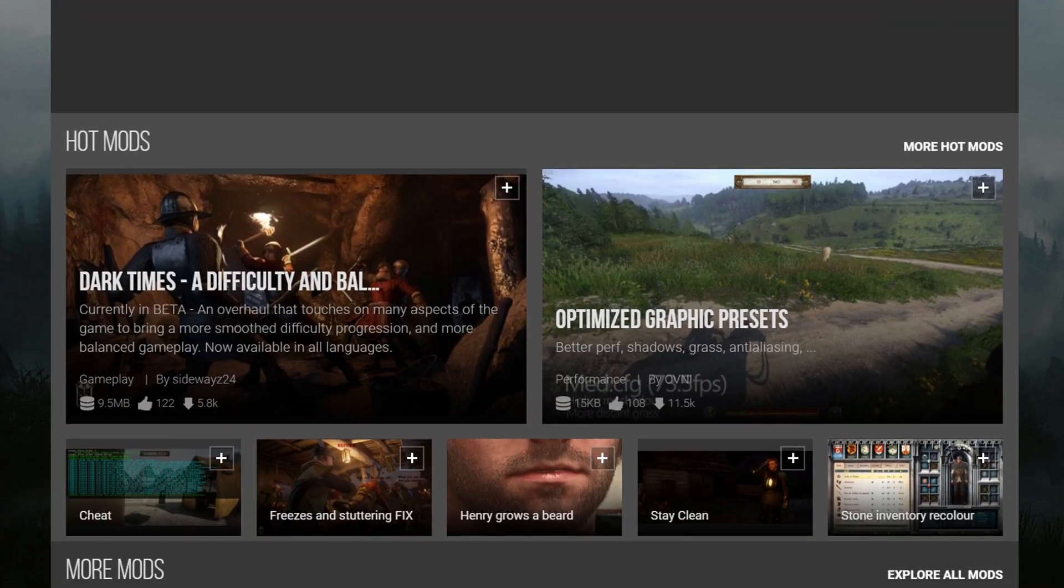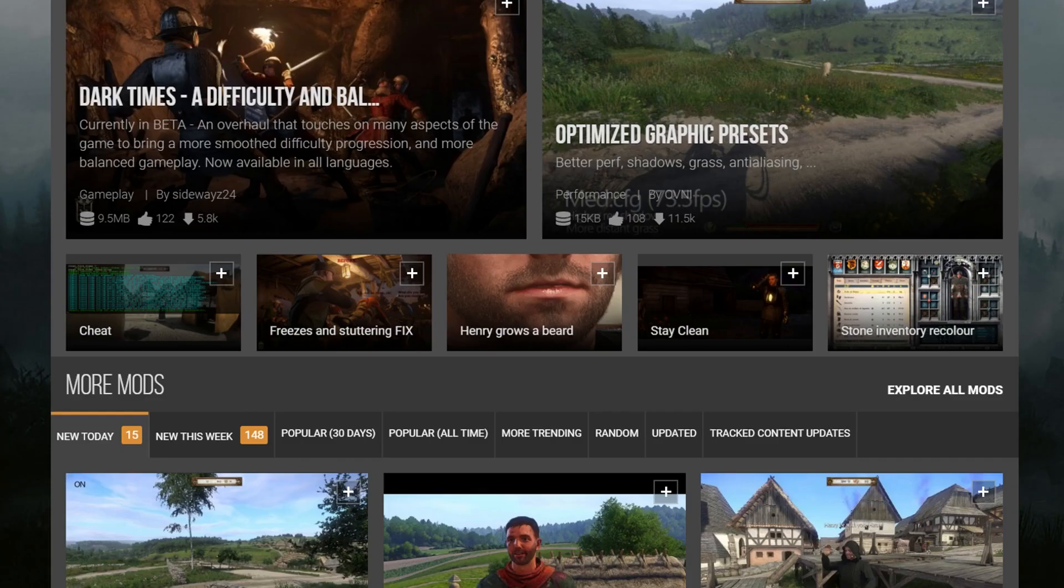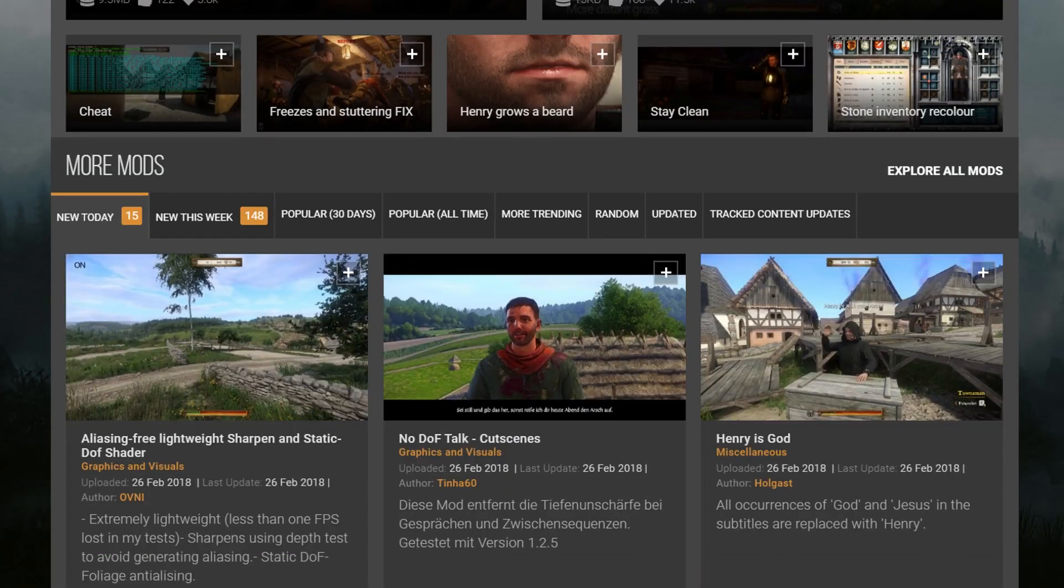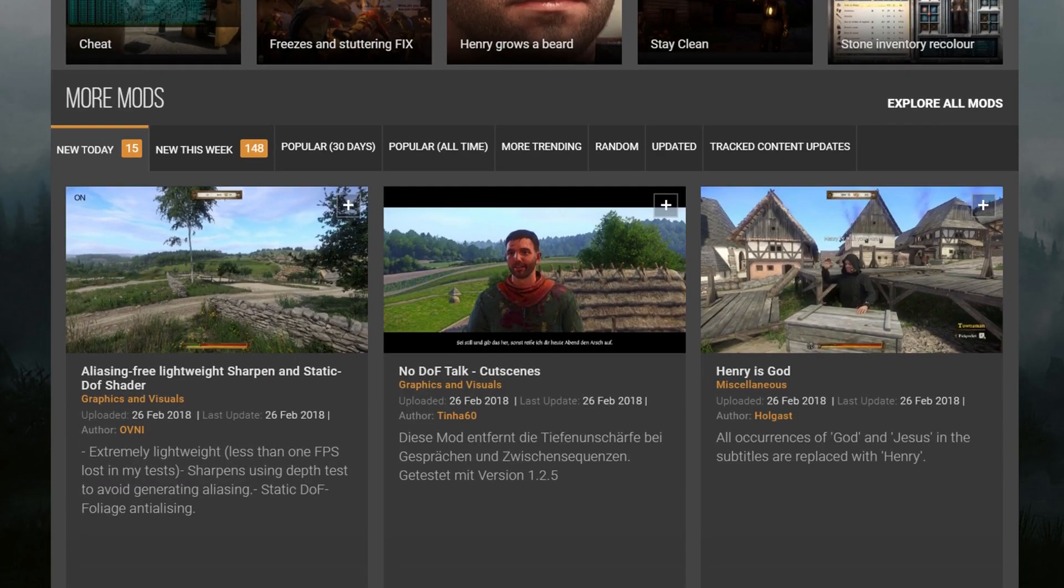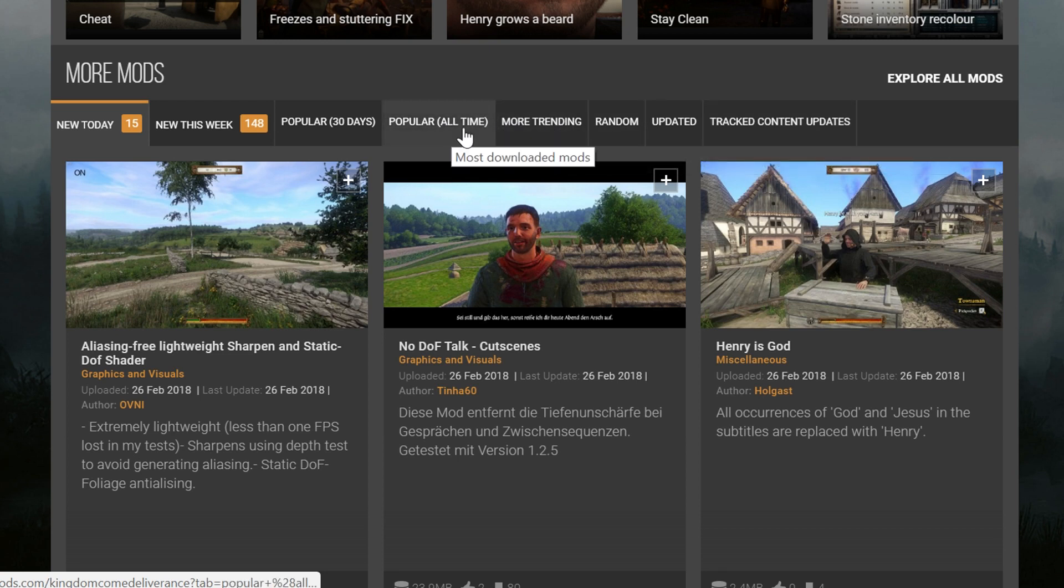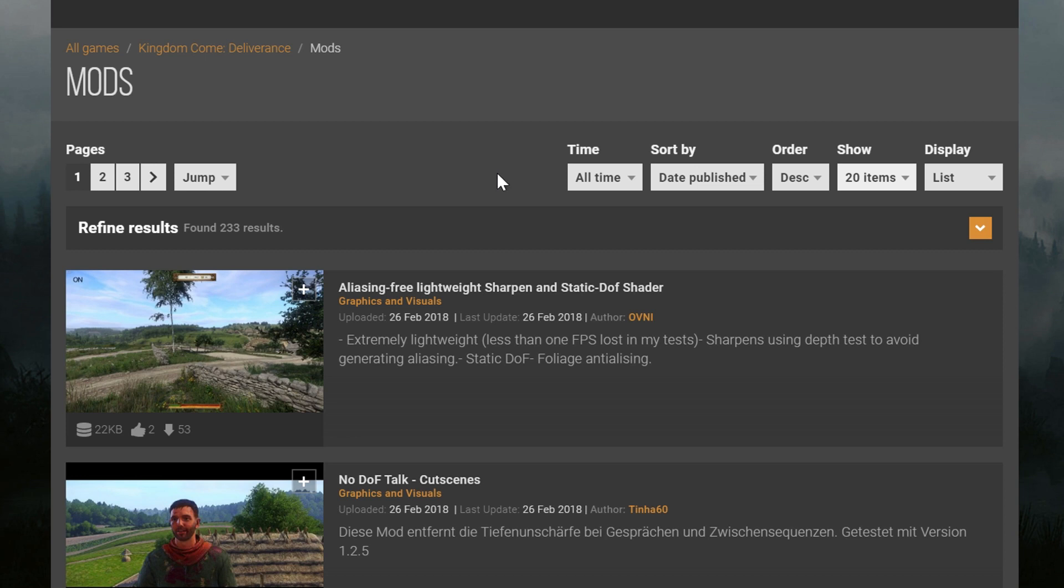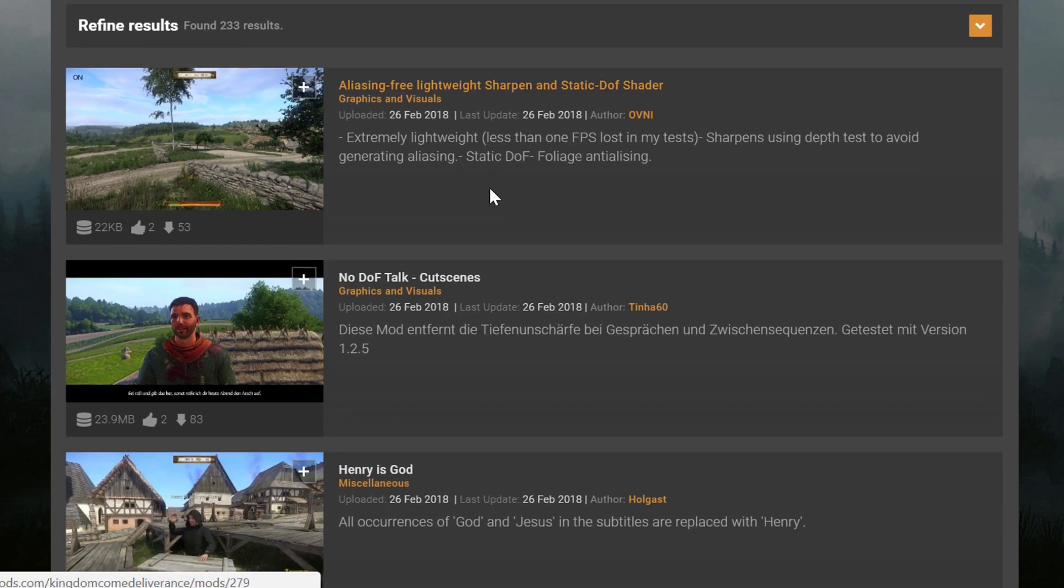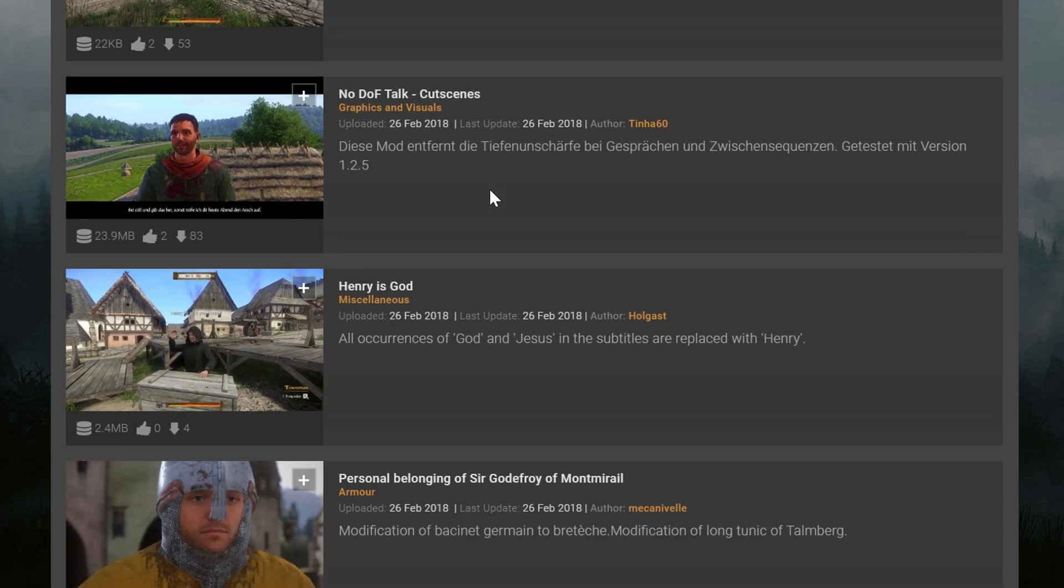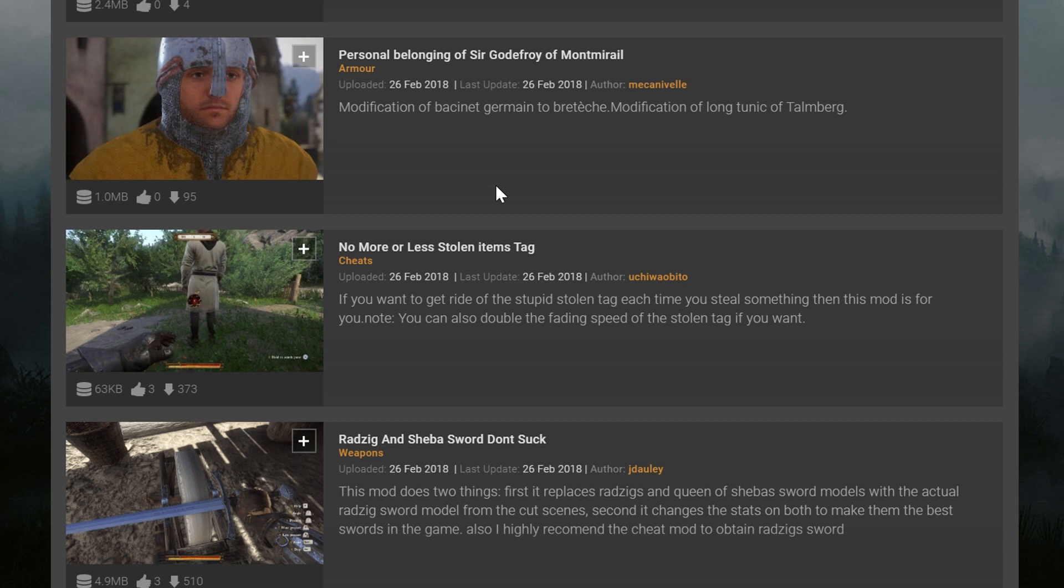Right now there are some quite simple mods that are already out only after two weeks of the game being released. So if you come over to Nexus mods, you guys can see we've got hot mods, more mods, most popular 30 days, popular all time, more trending, the list goes on. There are currently 233 mods on this website, which I think is absolutely ridiculous, seeing the game hasn't been out that long, so today I'm going to show you a couple of the mods that I personally use and how to install them.